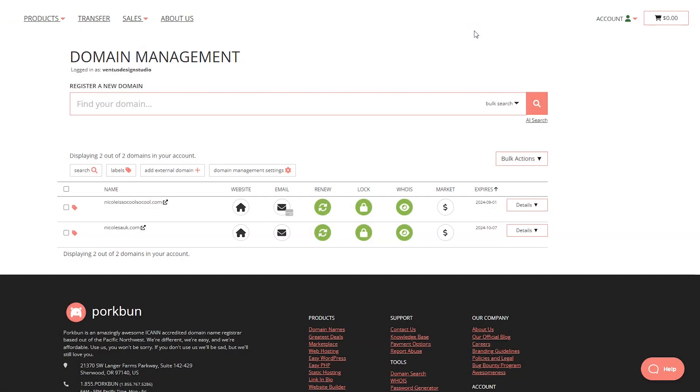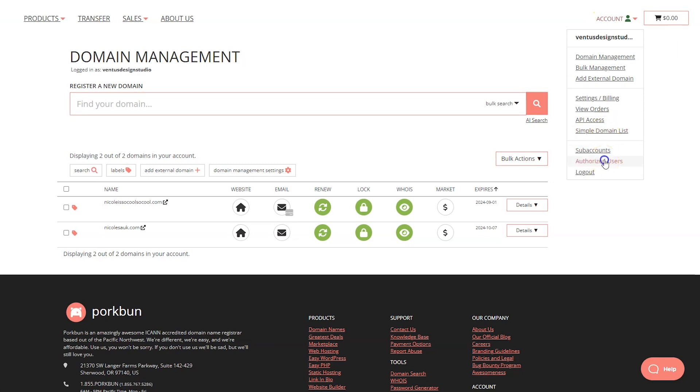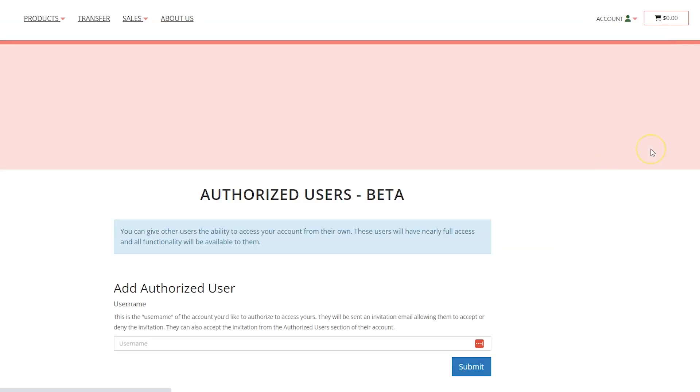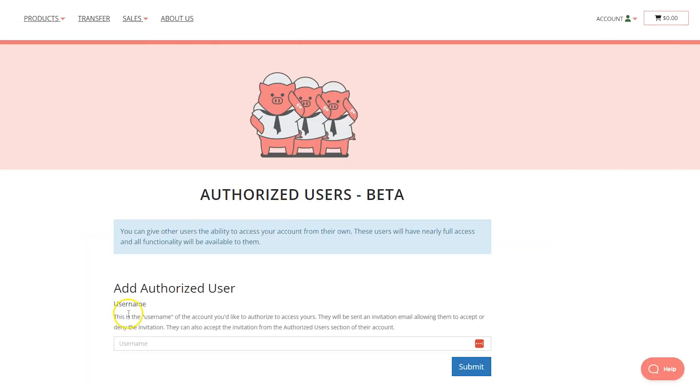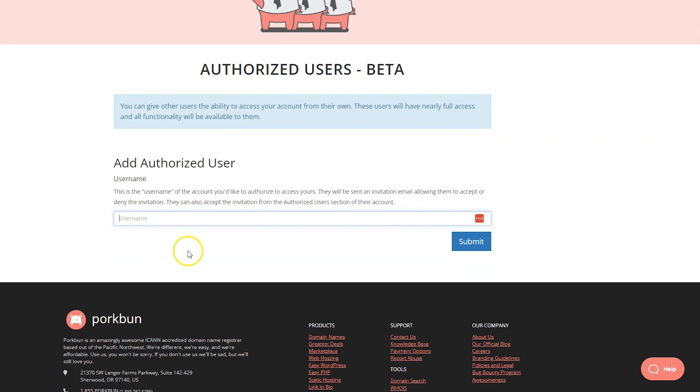The next thing I want to show you in this video is how to grant access to other accounts. For example, if you don't want to change your own domain settings, you're working with a web designer like me. With my clients, I always ask them to delegate access to me so I could just go in and do this myself and they don't have to worry about it. This is how you would do that. You would go to account and then authorized users. Here you would just put the username of the account that you want to access yours and then they'll get an email asking them to accept or decline access to your account. And that's it.